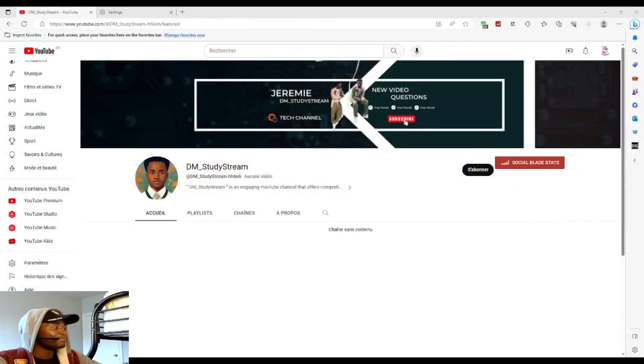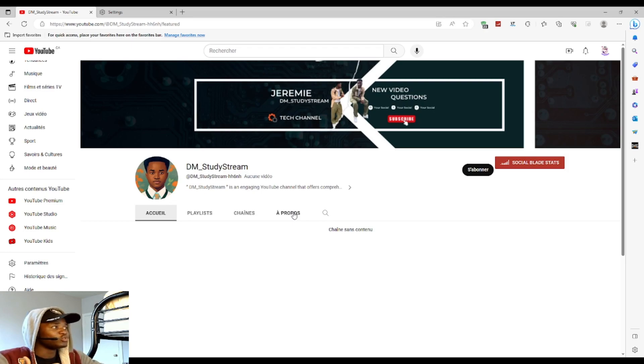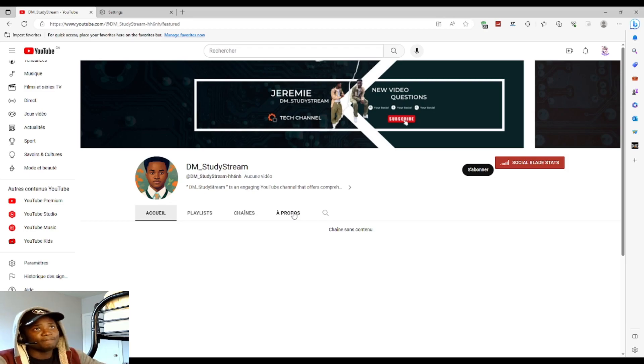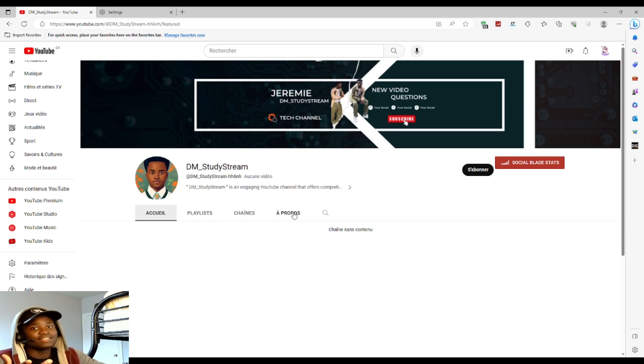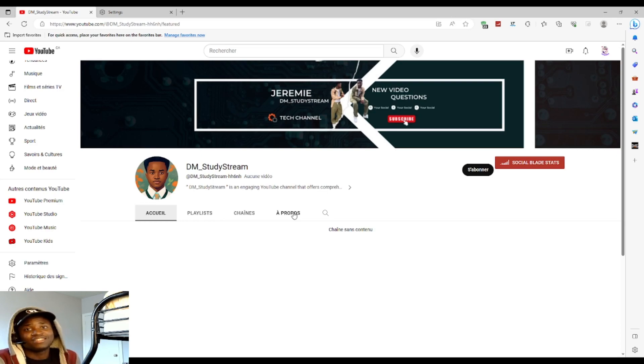DM Channel is a channel I created for people who love technology, like how to use Microsoft, for example, and other tech that we're getting involved with every day.